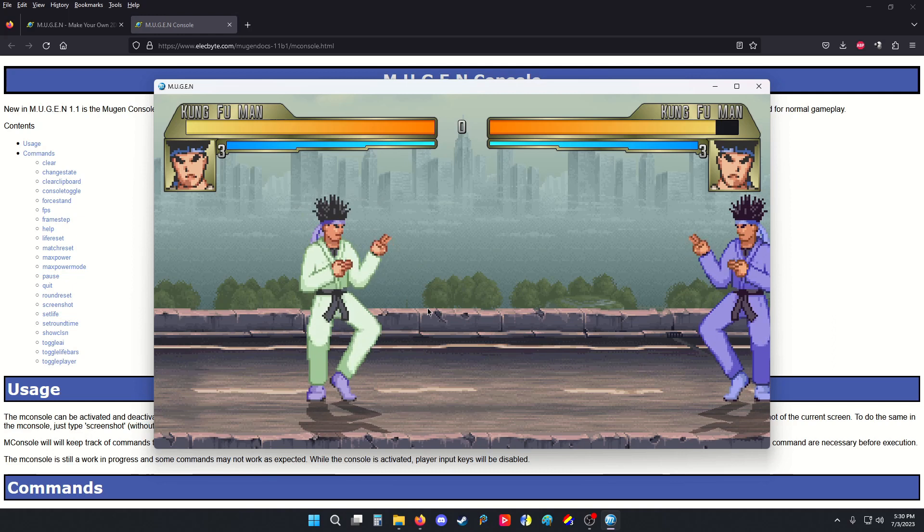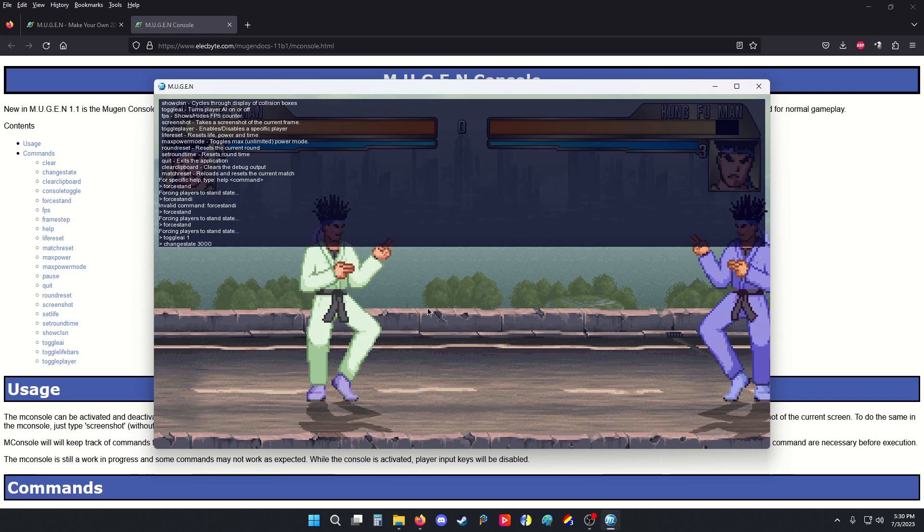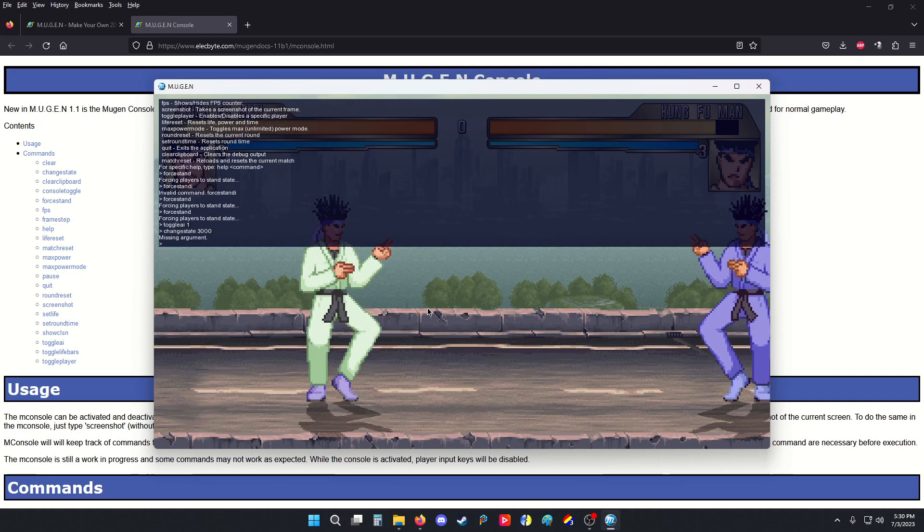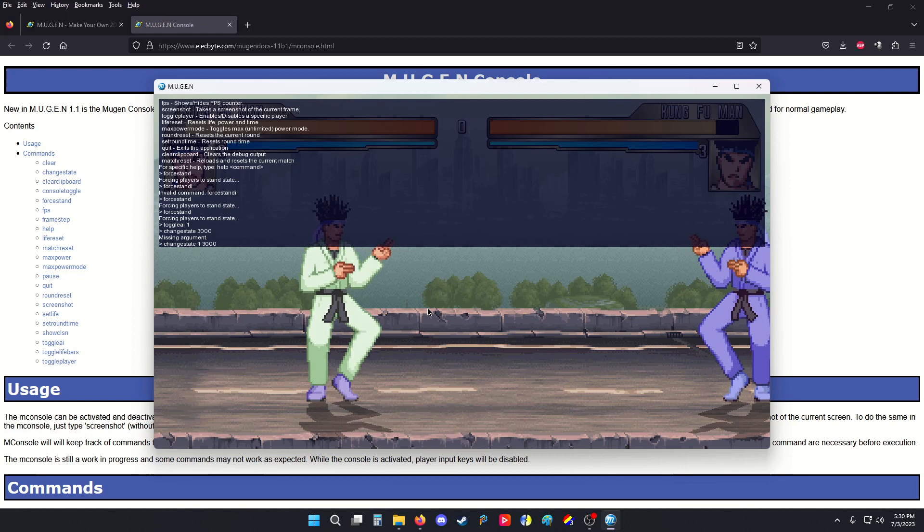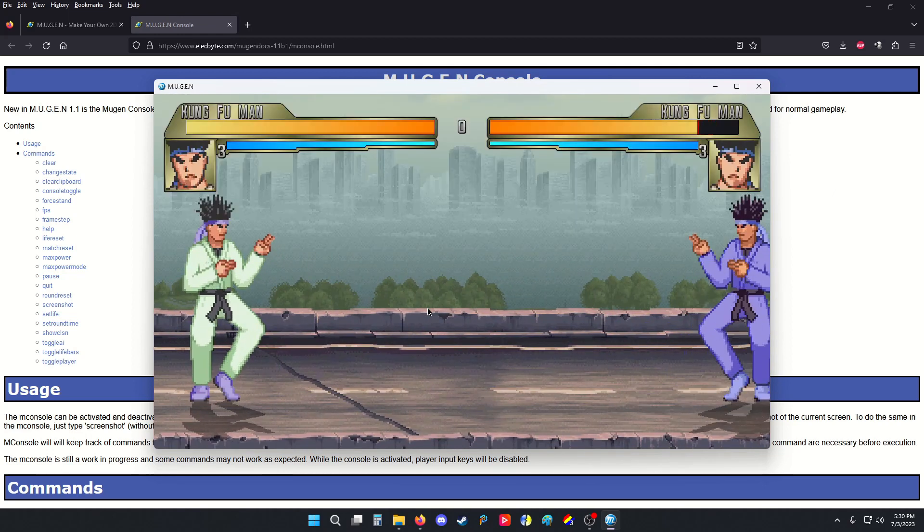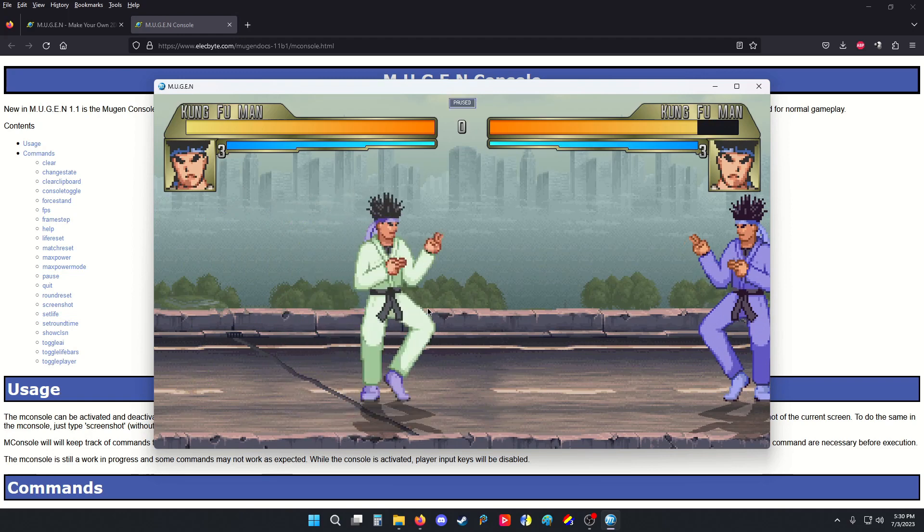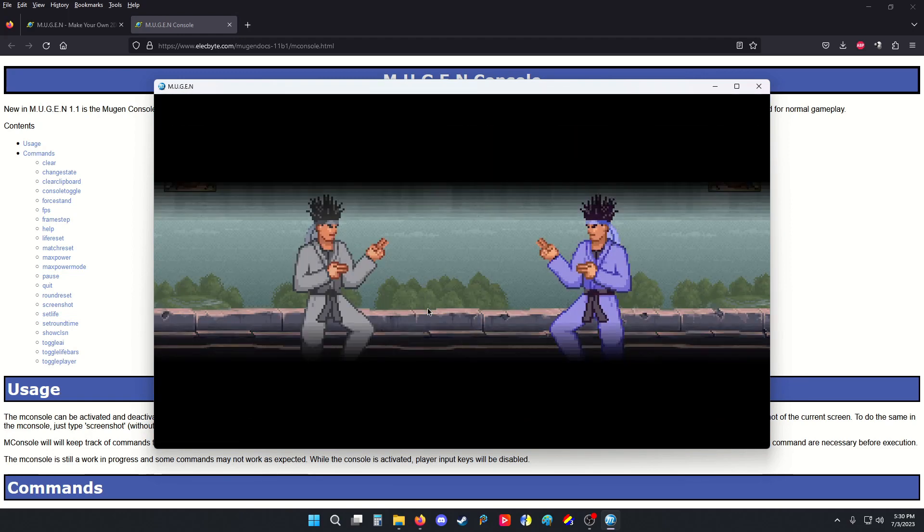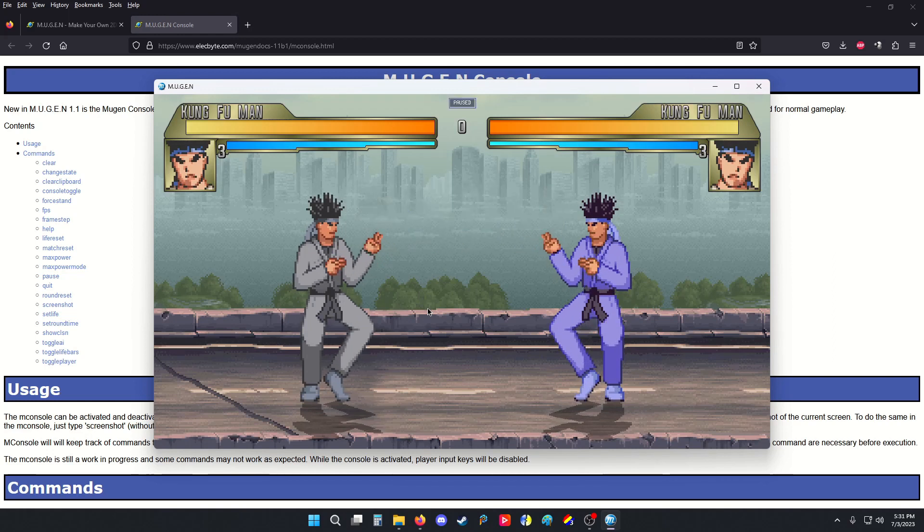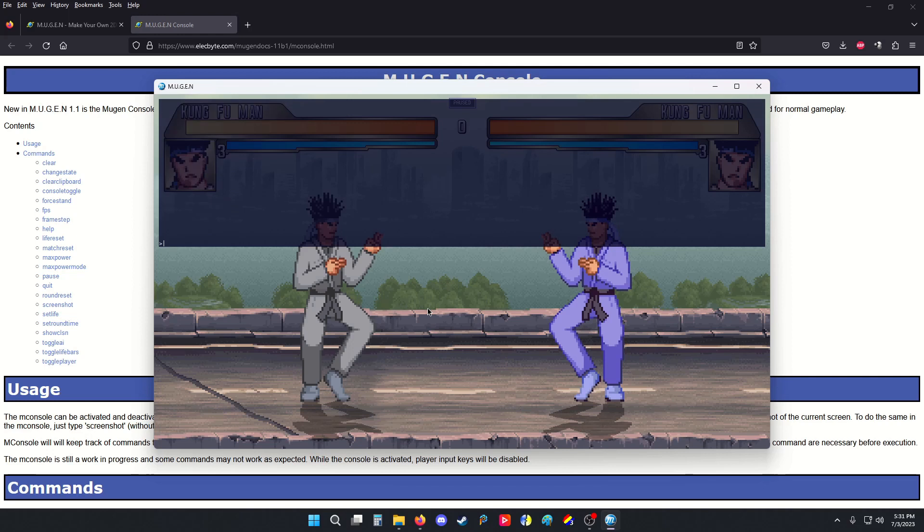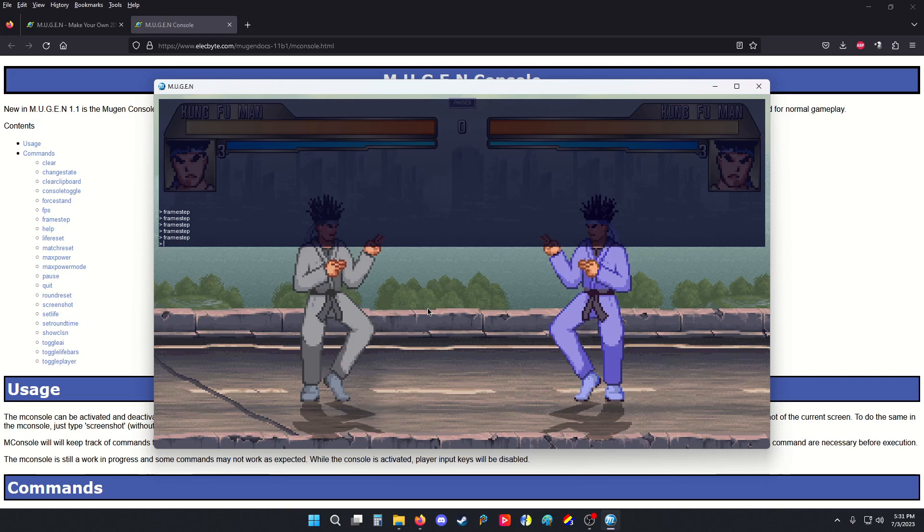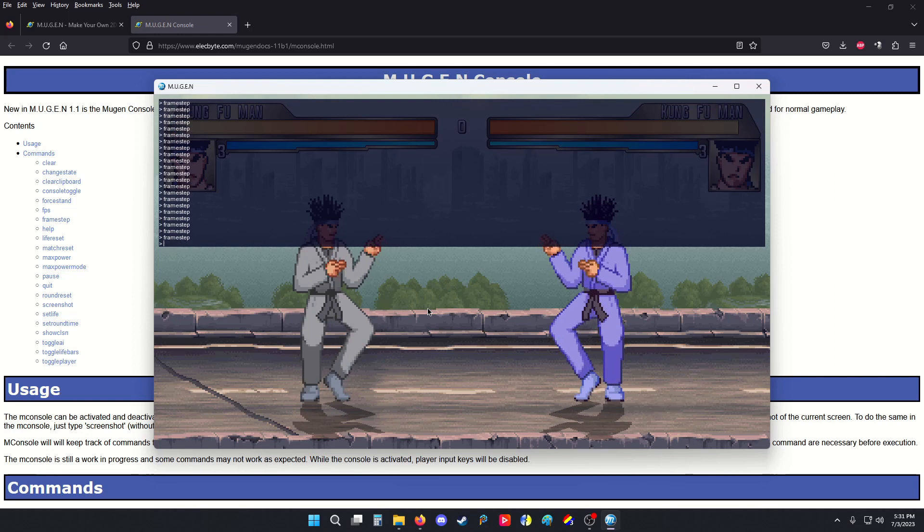Let's say I want to do a certain state. Like, I want him to change state. So, I could do change state. And then let's go with 3000. That's his super state. So, once I press enter. Oh, I forgot to put who to do it. Change state player 1, 3000. If you pause it, using the console, you can also do a frame step. Pressing up and enter will let me do it like this. So, we can move everything frame by frame, super slow motion.